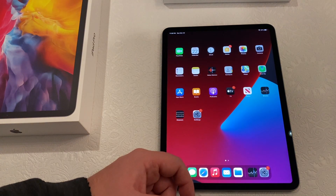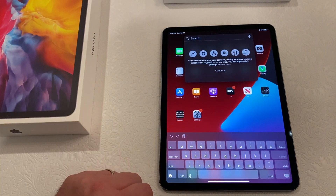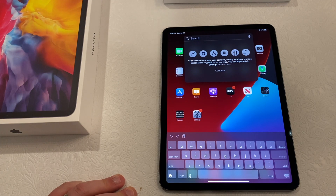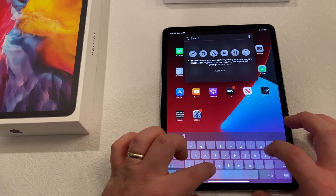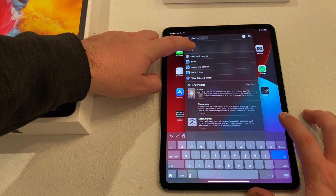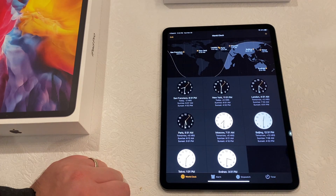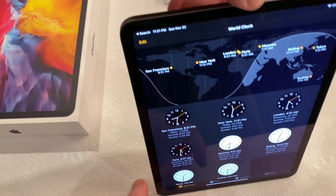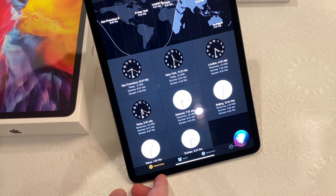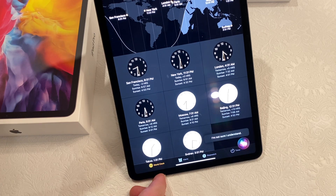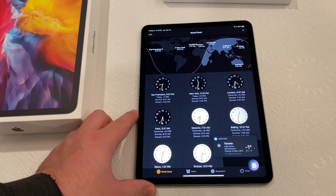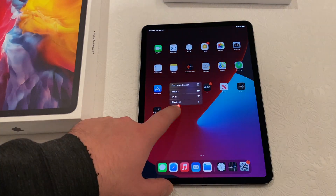Another really key feature: you hold from anywhere and pull down — that gets you the general search. This is probably the fastest way to find things on the iPad, like if you're looking for a specific app, functionality, or setting. One of the other key features is holding the power button — so Siri comes up in the bottom corner. You can ask Siri things like 'What's the weather?' — it's currently snowing and minus one degree.